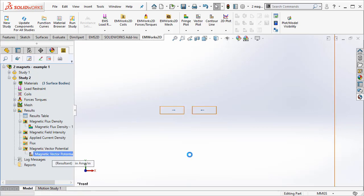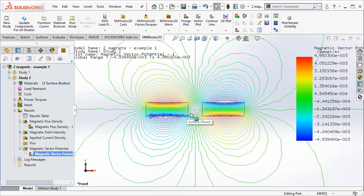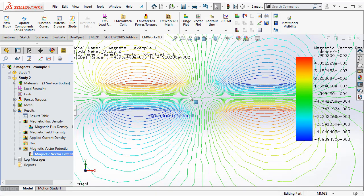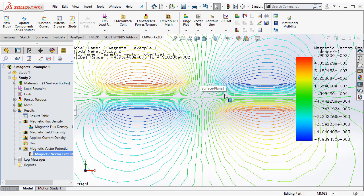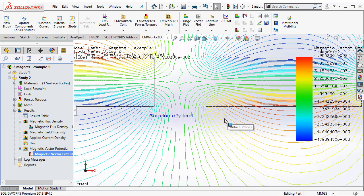Let us look at the magnetic vector potential here. You can see the flux lines, they don't cross from one magnet to the other as we saw in the previous example. Now, here they just deviate away from each other.